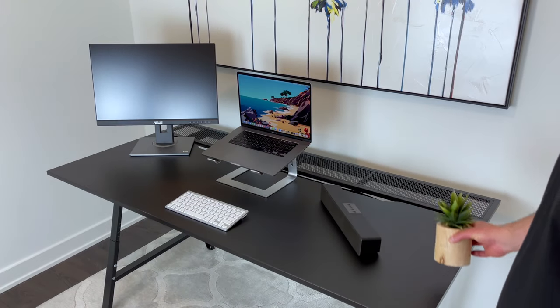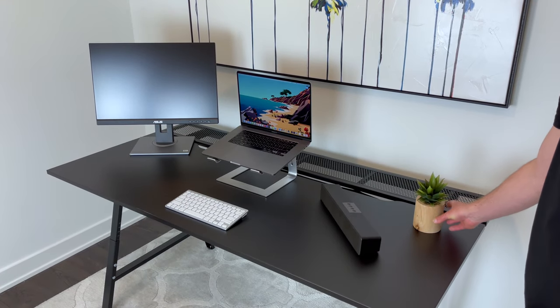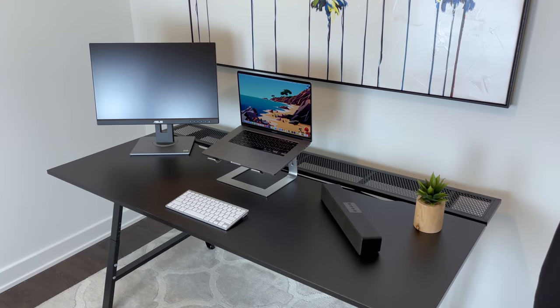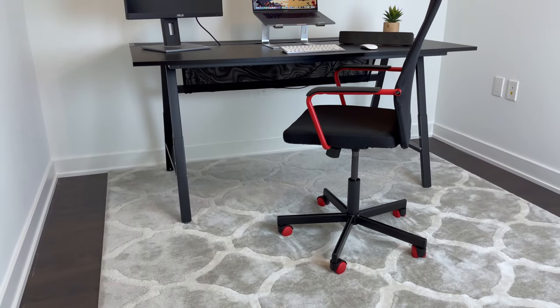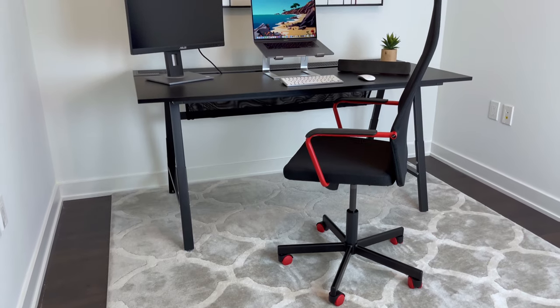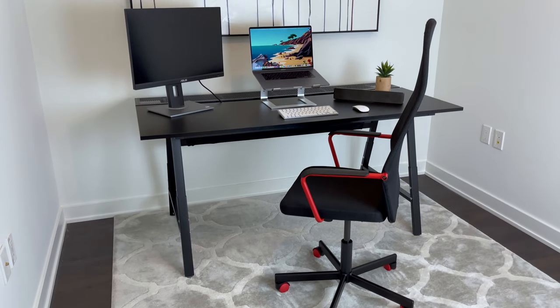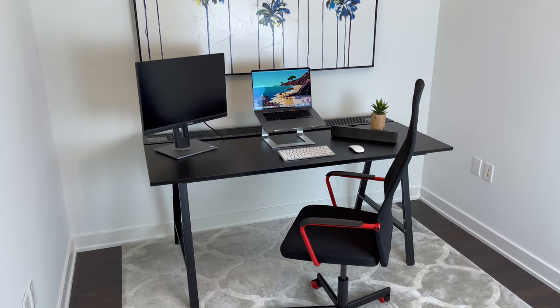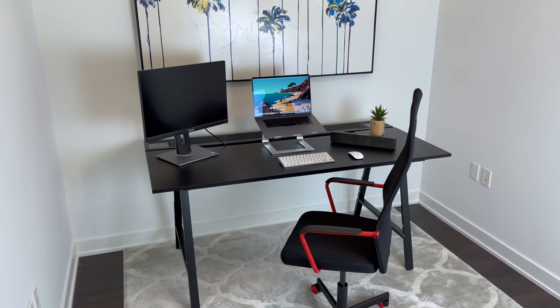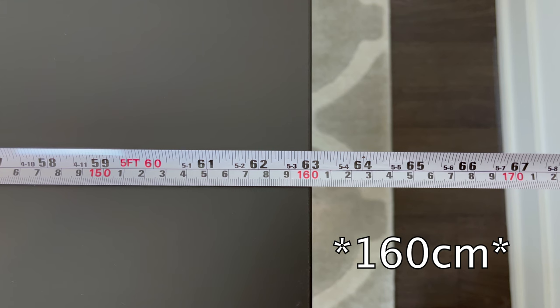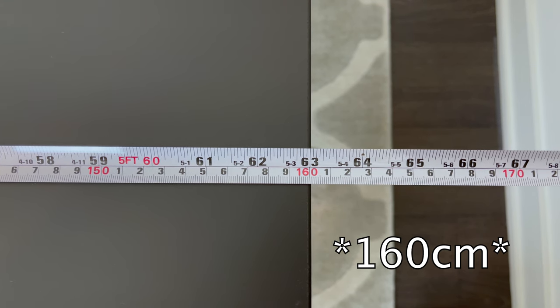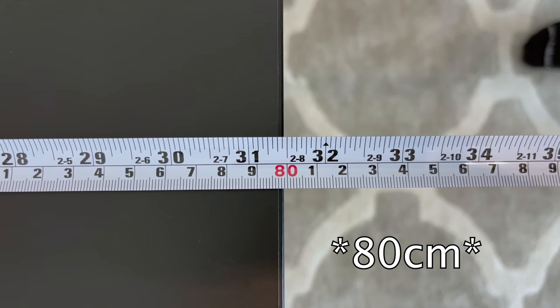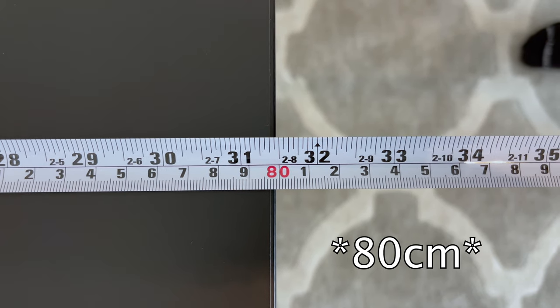As you can see, you get more than enough space on the worktop which can fit anything from laptops, a couple monitors, a PC, or whatever else pertains to your desk setup. To be more exact, the width of this gaming desk is 63 inches, and the depth is 31.5 inches.